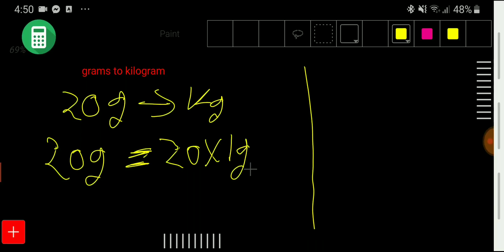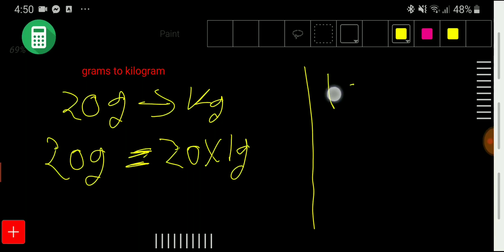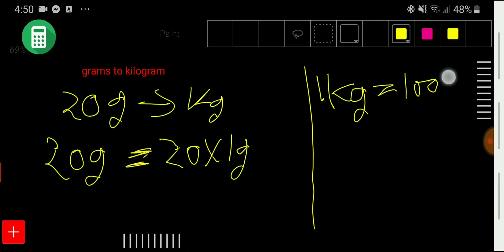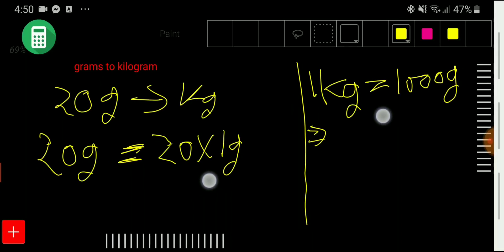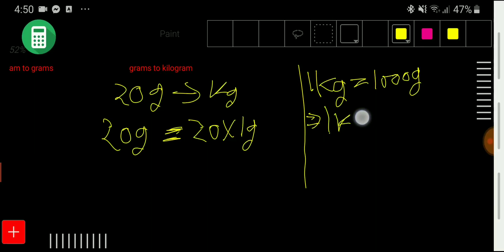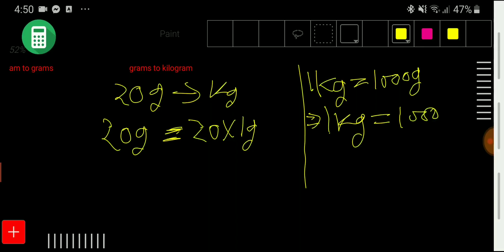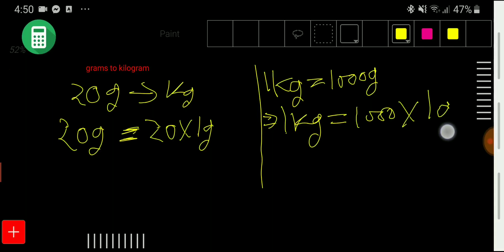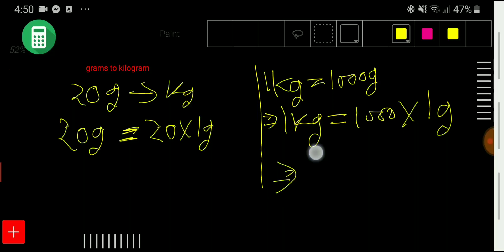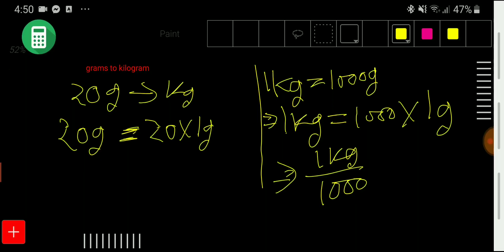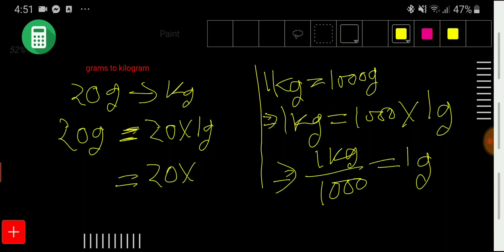So we need the basic relationship between grams and kg. We know that 1 kilogram equals 1000 grams. We can rewrite this as 1 kilogram divided by 1000 equals 1 gram. So we have gotten the value of 1 gram from the basic equivalence. Now we have to put the value of 1 gram, so we get 20 times 1 kg divided by 1000.